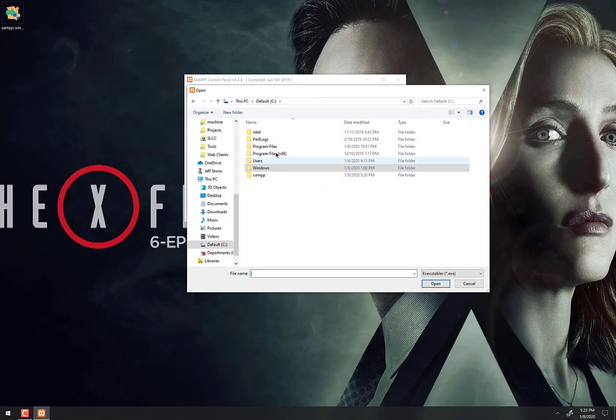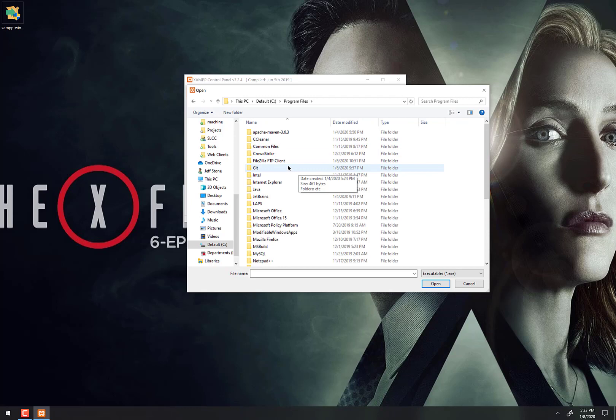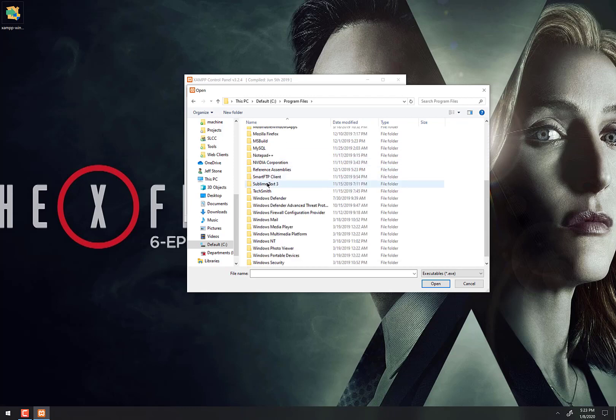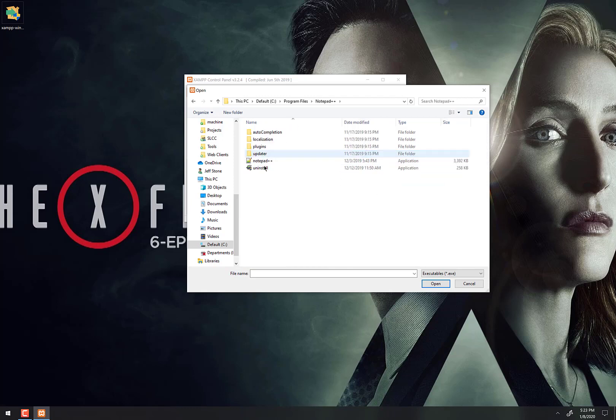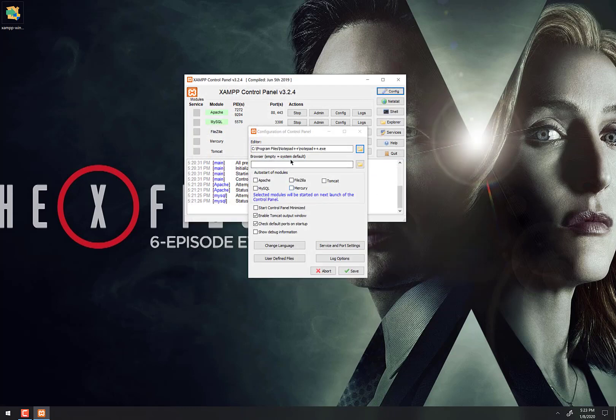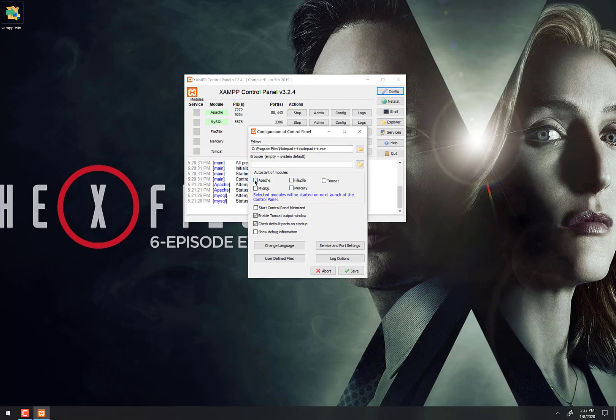Click the folder here and then I'm going to the C drive. For Notepad++ it's right here in Program Files, scroll down to Notepad++, and right there. So now that's set. Also, I'm going to click auto-start of modules - Apache and MySQL. This means that every time I open up XAMPP, those services will just start up and I don't have to click the start button manually. So that's it, we're going to save that.